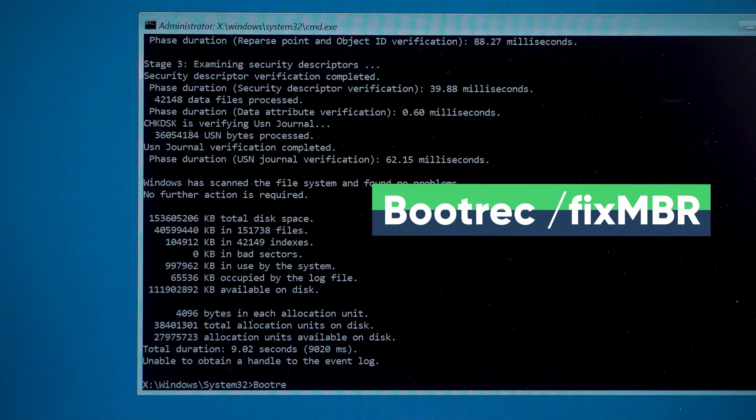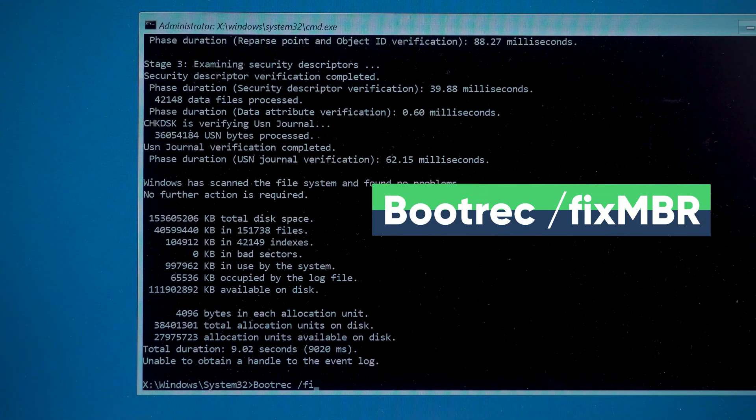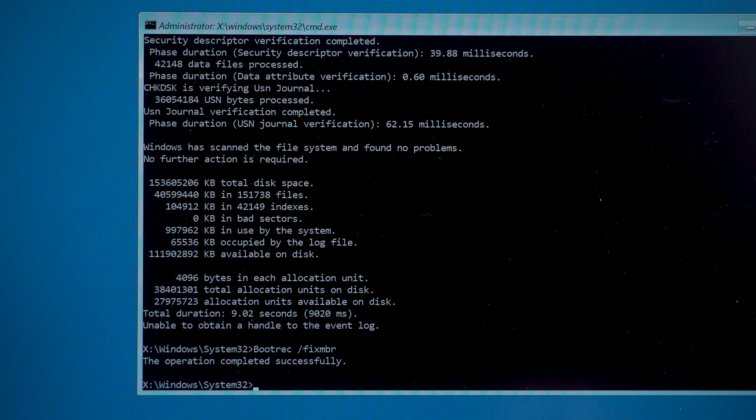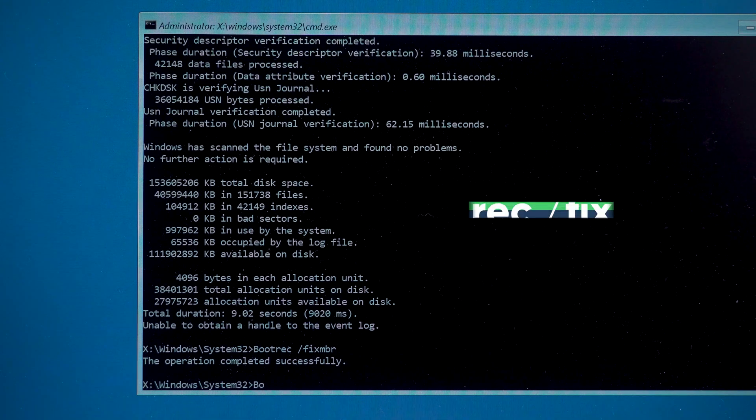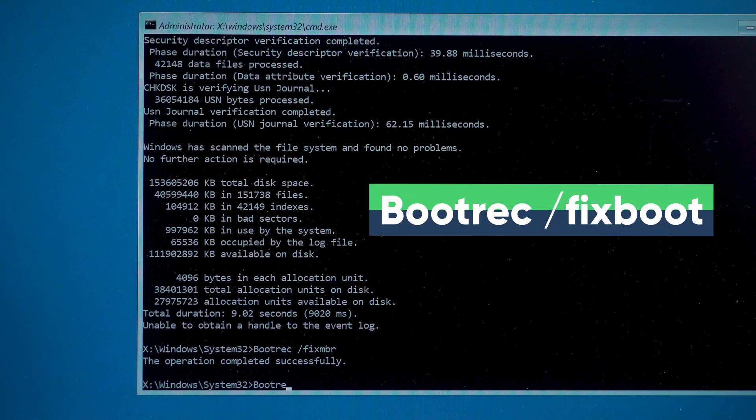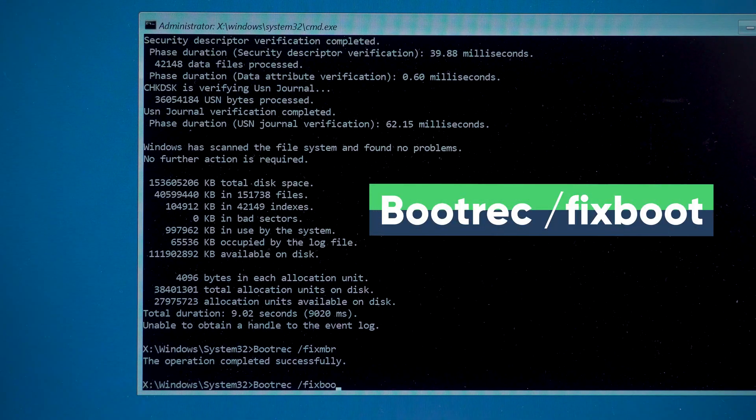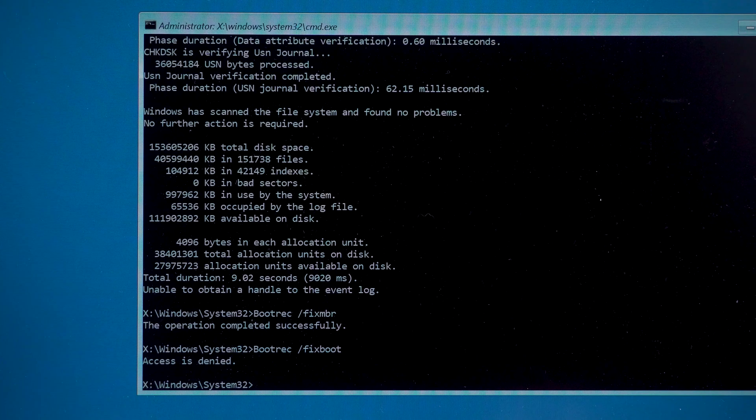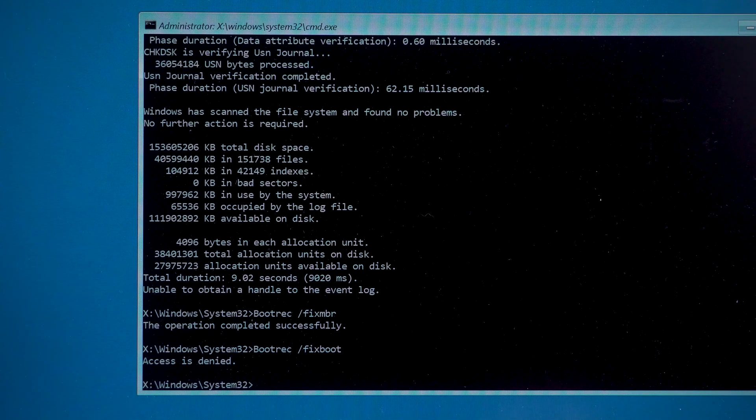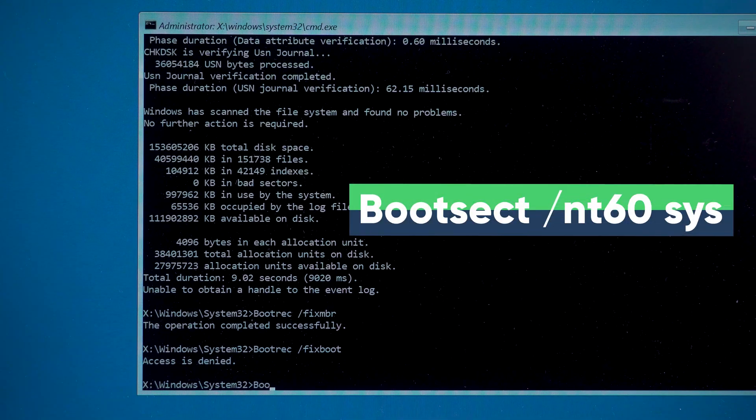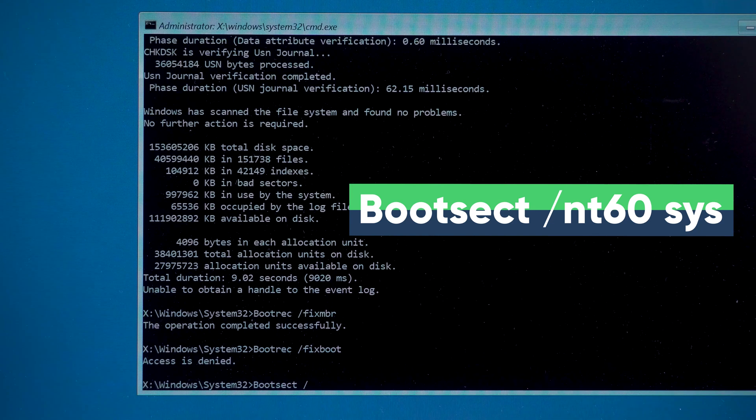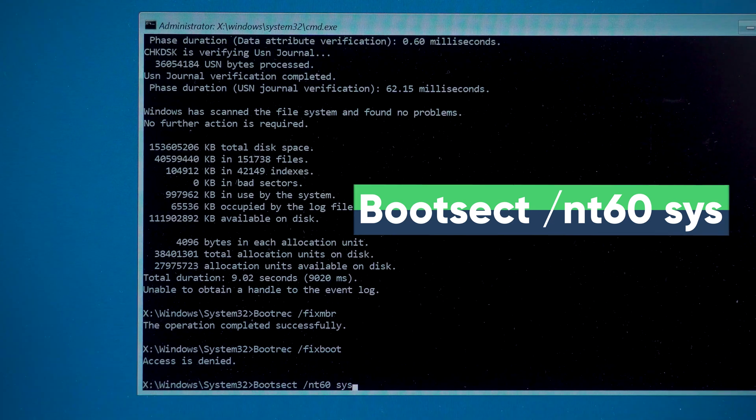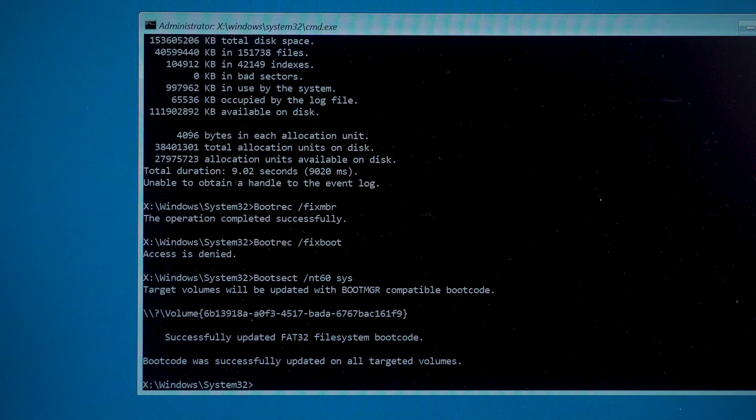bootrec space slash fix mbr. Okay, keep typing the next command, bootrec space slash fix boot. If you see that access is denied, don't worry. Let's keep typing the next command, bootsec space slash nt60sys. This set of commands will fix your Windows partition boot problem.